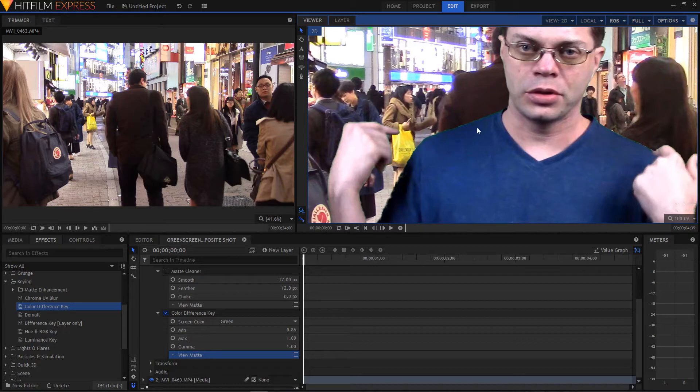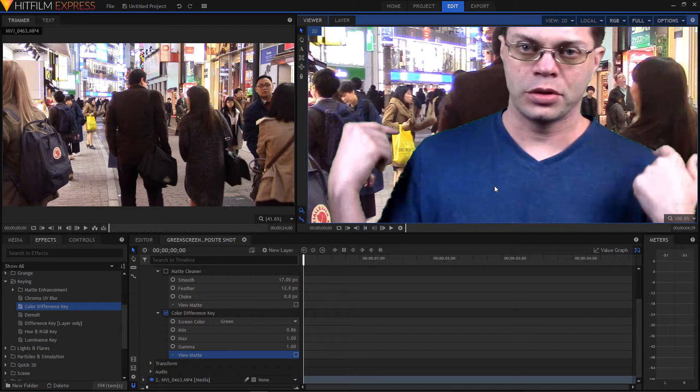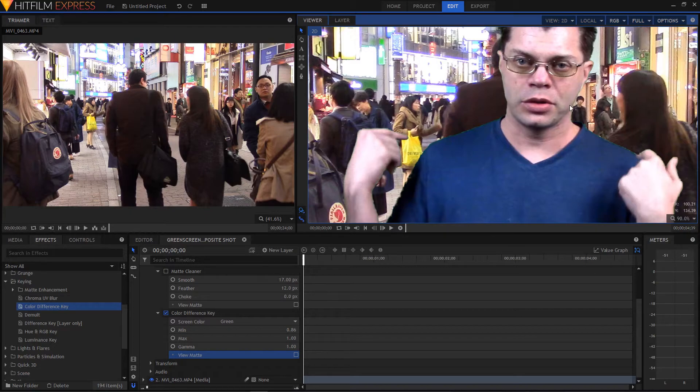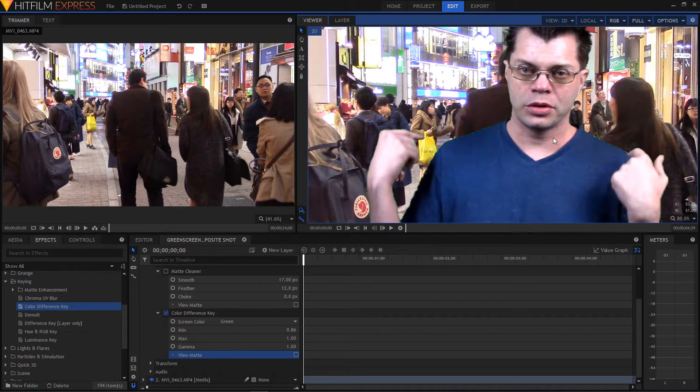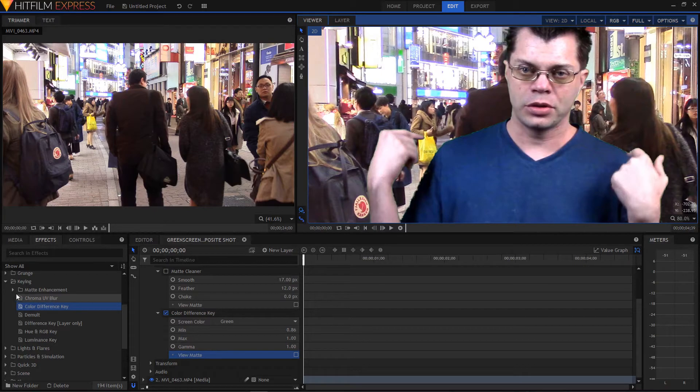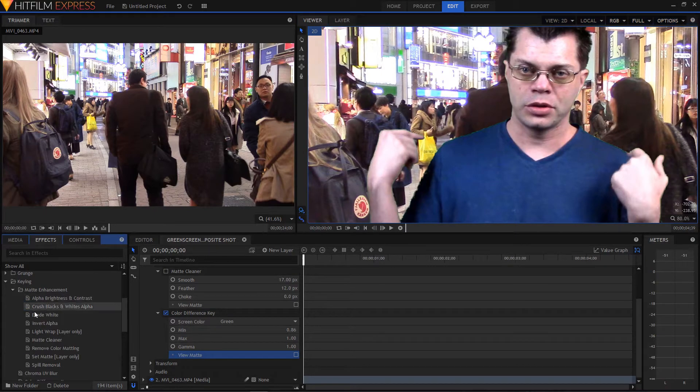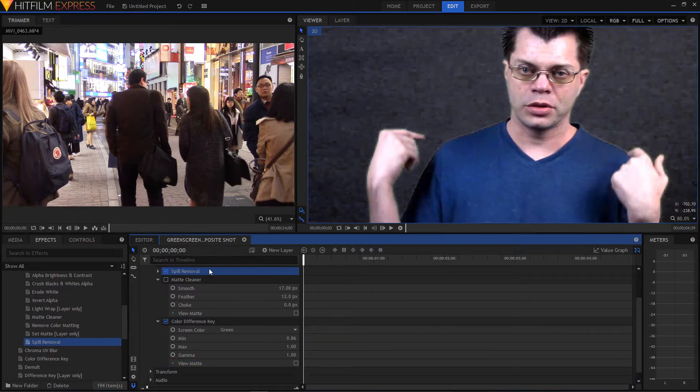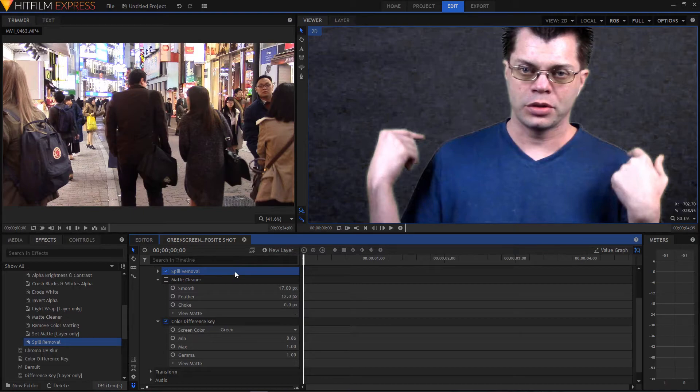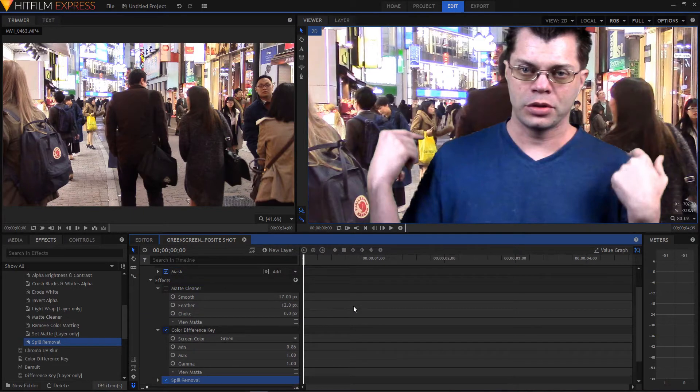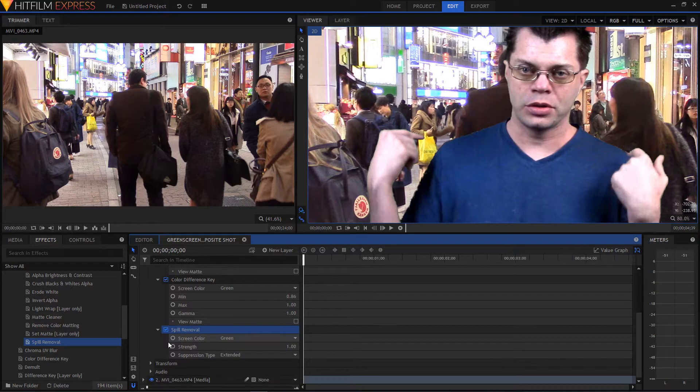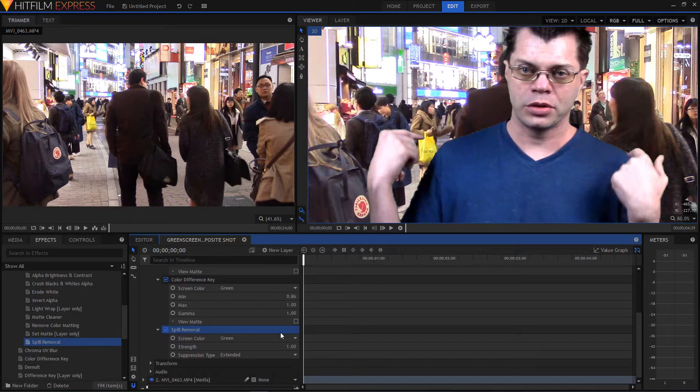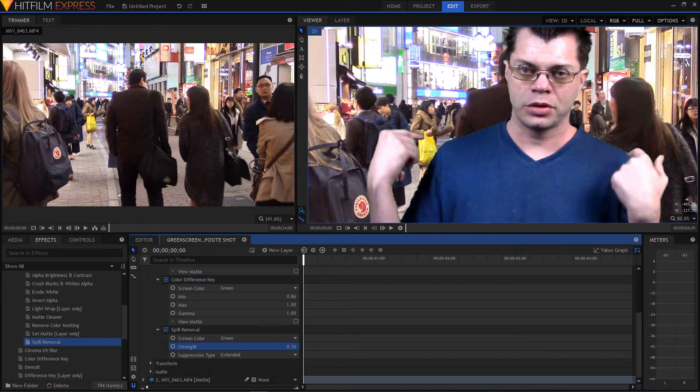So here's one thing is you can see a little bit of the green is showing through on the shirt. And it's hard to see in this one because I lit this pretty well. But sometimes the green might show up on the skin a little bit. And so what we can do to get rid of that is to add a spill removal. Just drag that on. I'll just bring it underneath. And open it up. And so it's set to green. So what that's going to do is remove any green from the original footage. And you can adjust the strength of it. It's usually pretty good just the way it is.